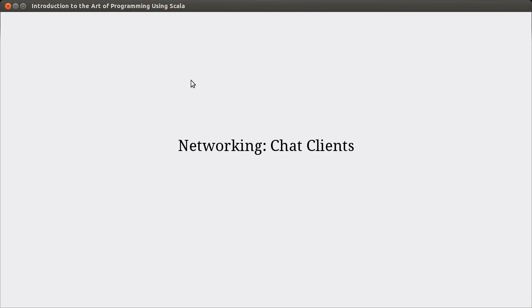Welcome back to the video lecture series for Introduction to the Art of Programming using Scala. In the last few videos, we've worked on networking and built up a little chat server. In this video, I want to write some chat clients. We were using Telnet as our chat client in the previous videos, and that works just fine. But newer versions of Windows don't seem to ship with Telnet installed, so you might want to have the ability to write your own chat client. It's really easy to do, and it shows the client side of writing socket code.